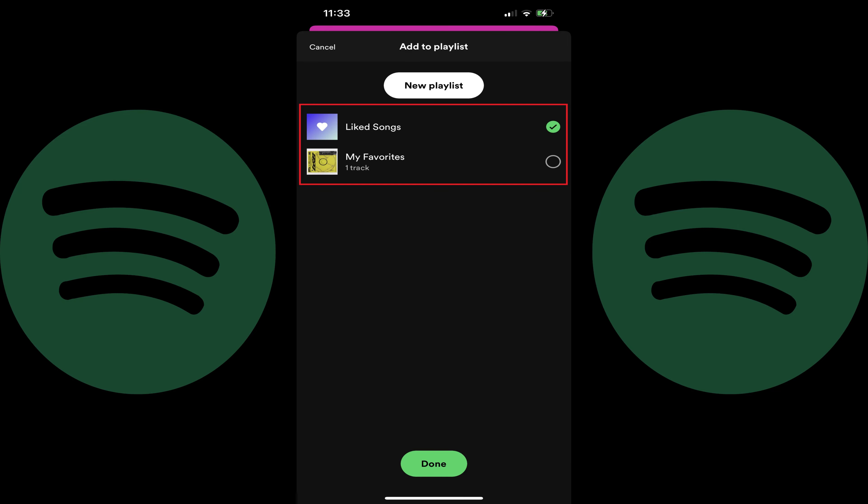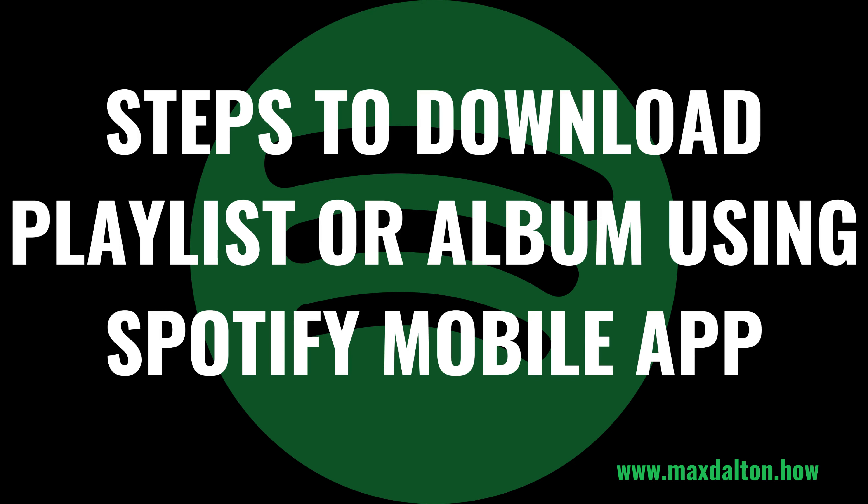Step 4. Tap to select the Spotify playlist you want to add this song to, and then tap Done. That song will be added to that Spotify playlist. Now let's walk through the steps to download a playlist or album in the Spotify mobile app for offline listening.